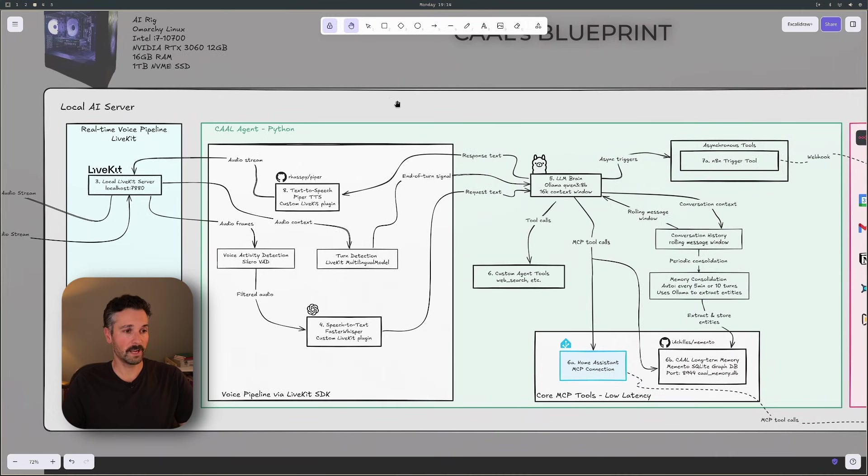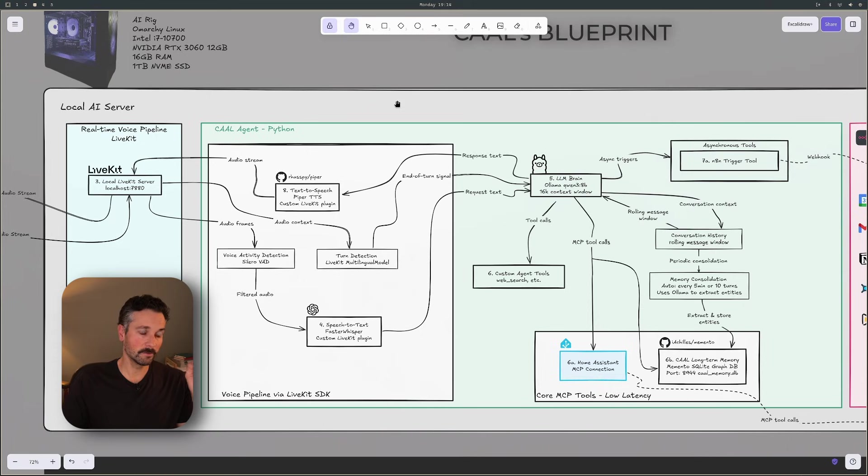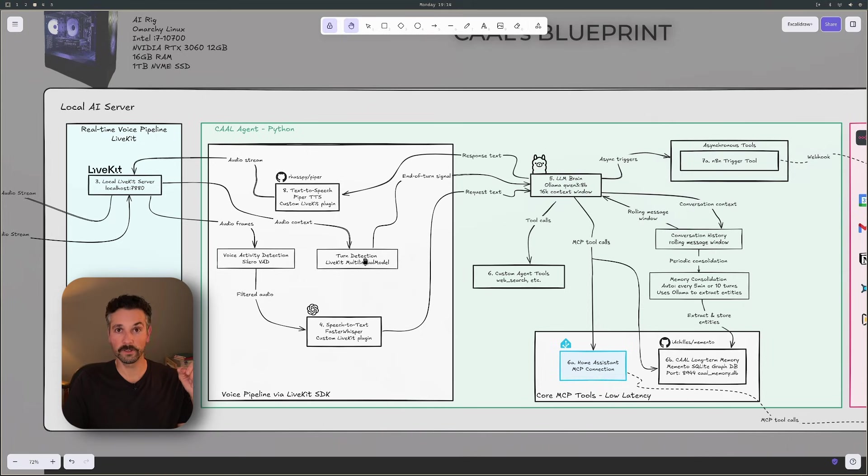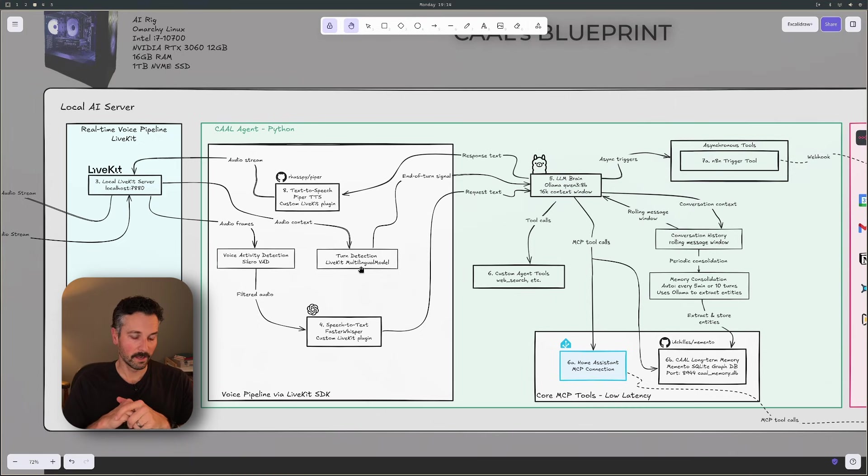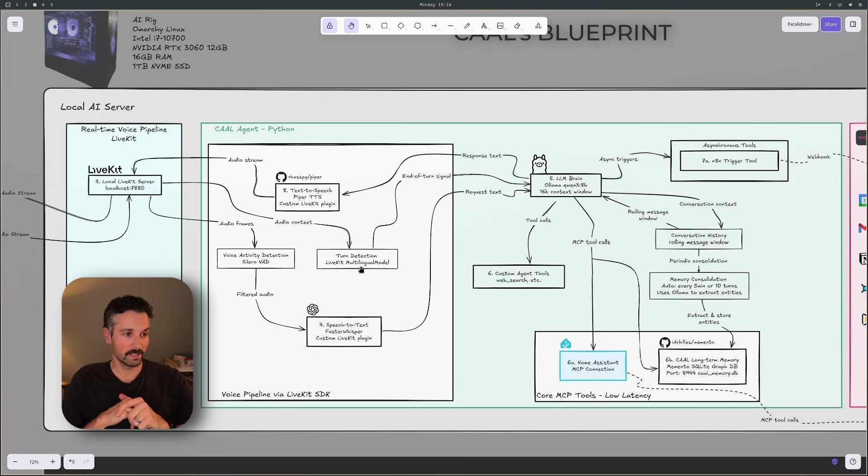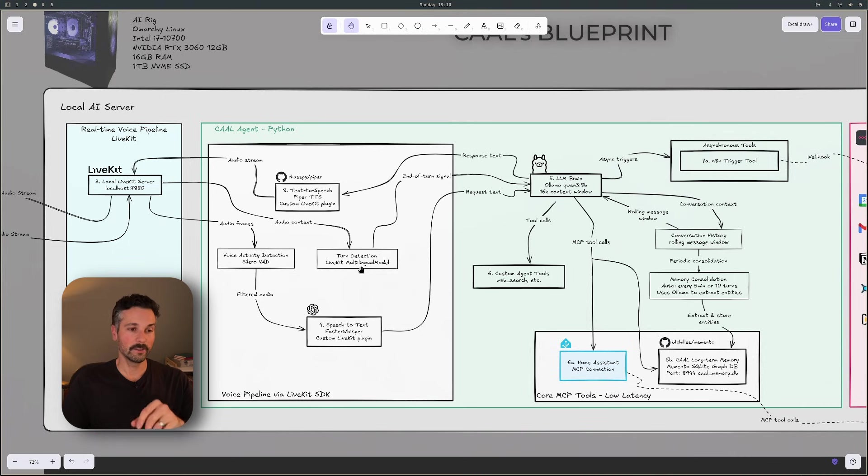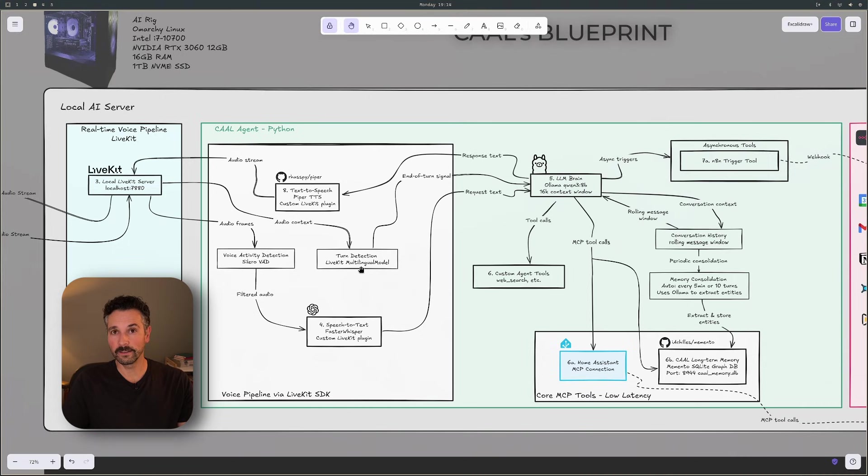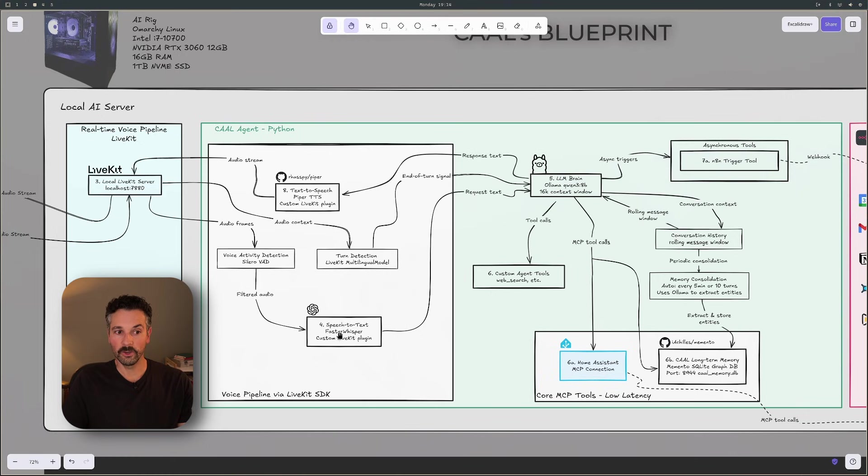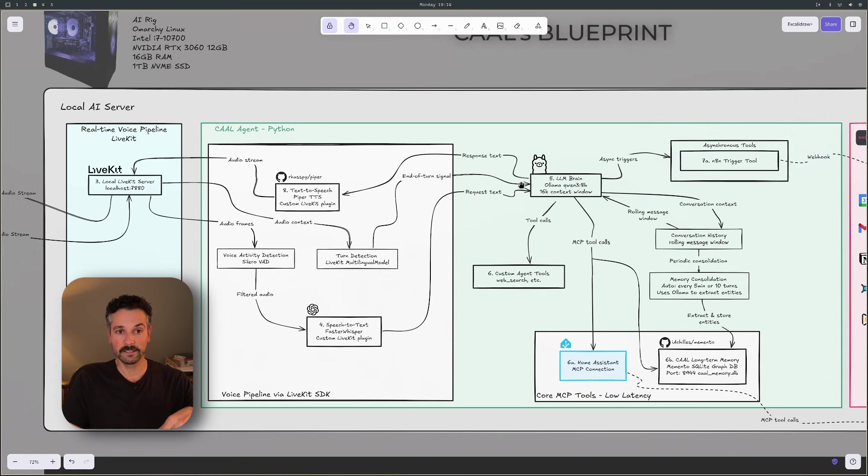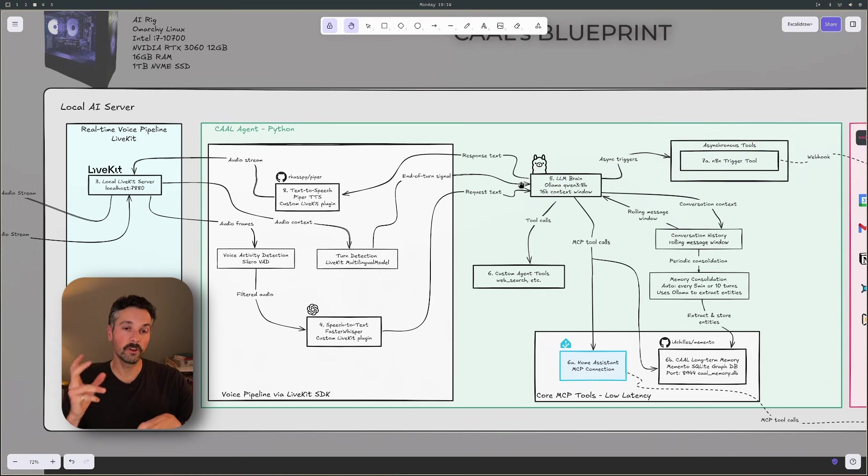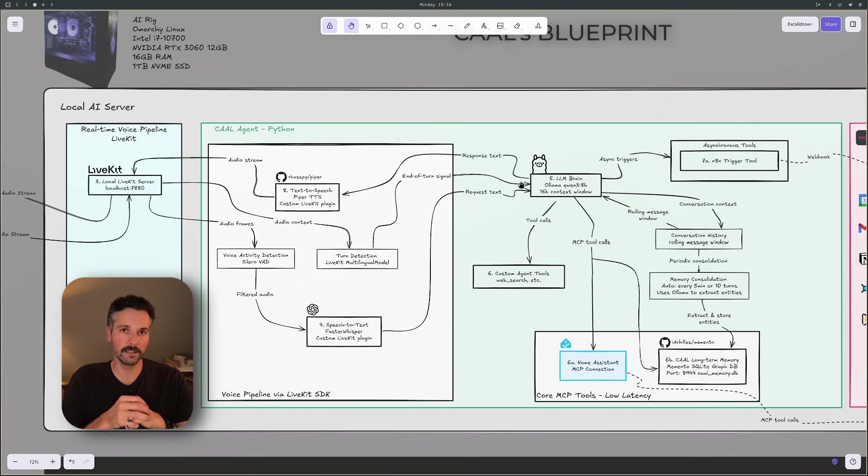So coming out of the LiveKit server, the audio passes through two very important filters, the voice activity detection, the Silero VAD, and also a turn detection. And that's using the LiveKit multilingual model. And so the voice activity detection does just that. It detects when there's voice and not just other background noise. And the turn detection detects when you're done talking to say, okay, your turn is done. I'll now send the audio on to the speech-to-text and also send a signal to the LLM saying, now you can start processing the text. So it's kind of like hitting enter key in your LLM chat.